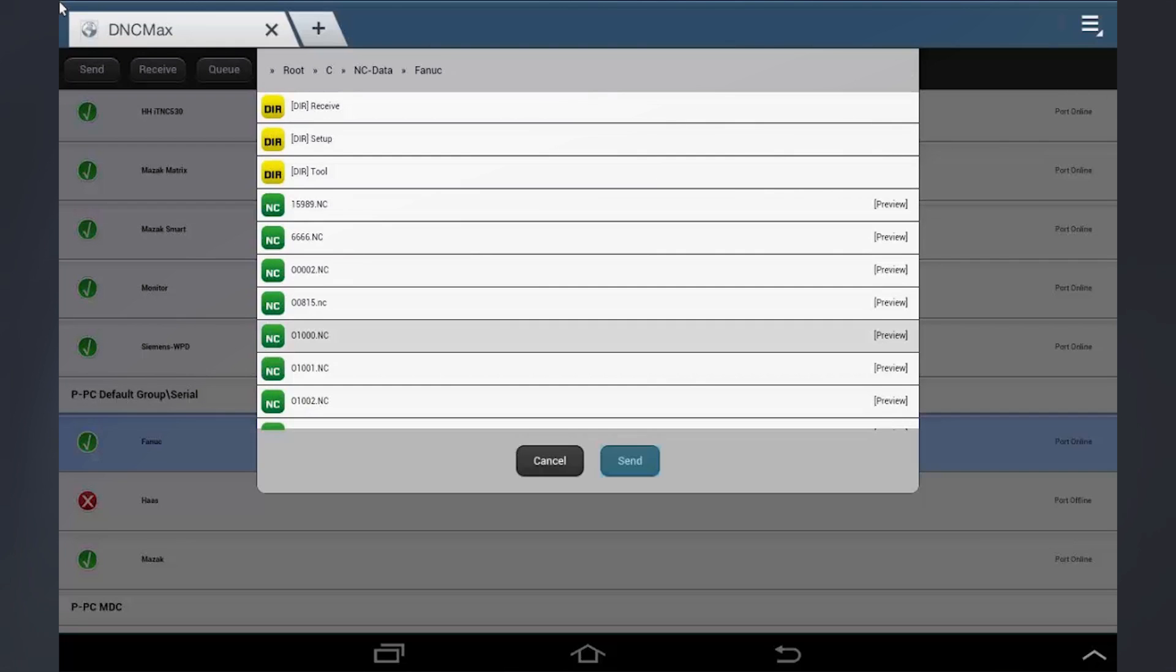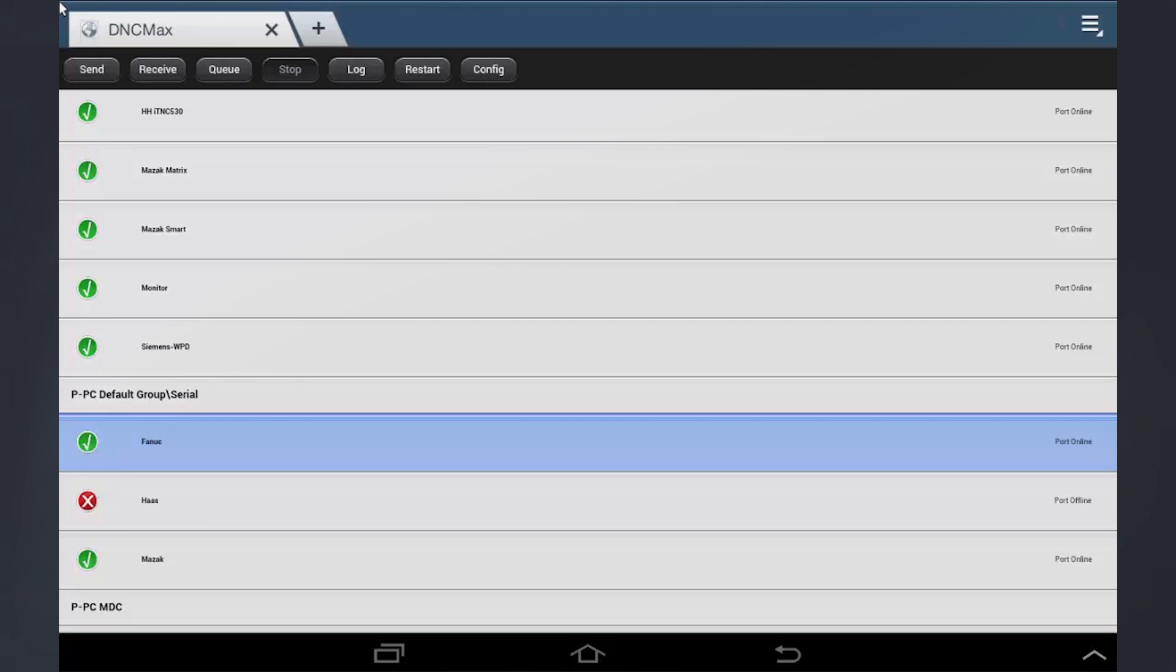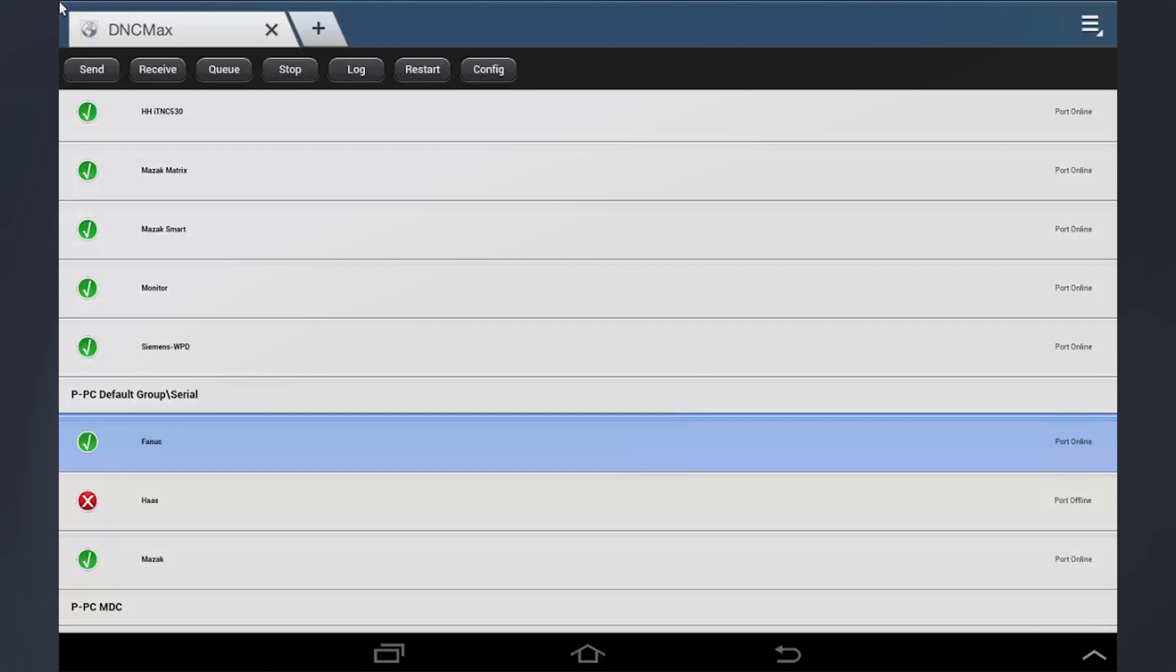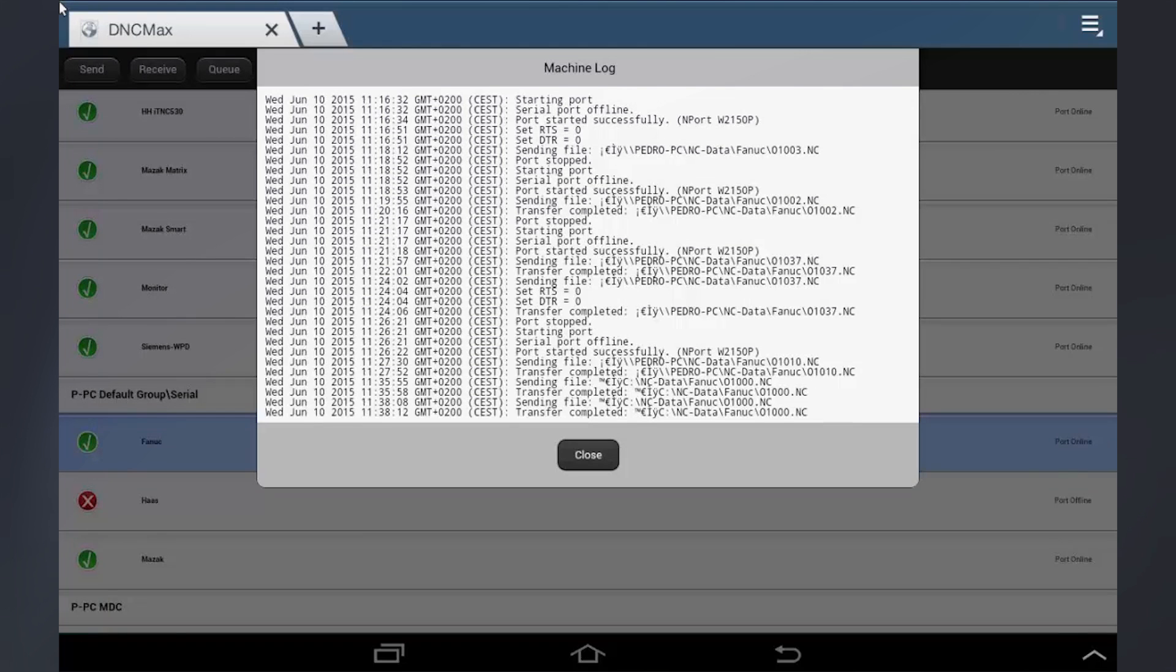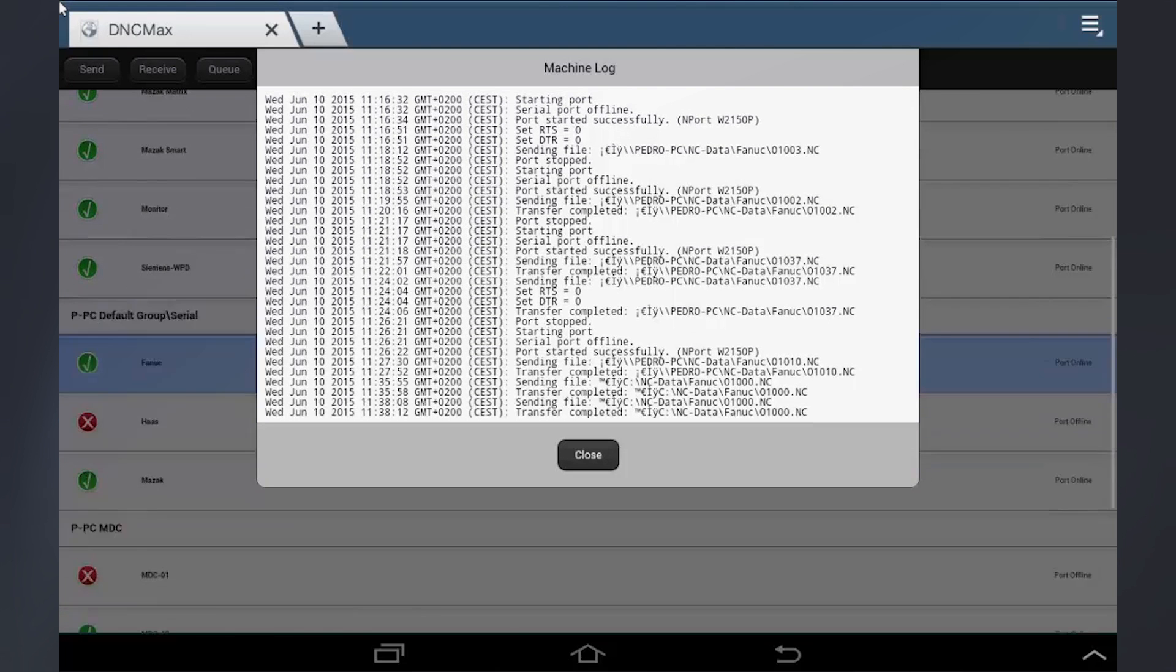Both the PC and web client can access multiple DNC-Max servers across a LAN, WAN, or even the Internet.